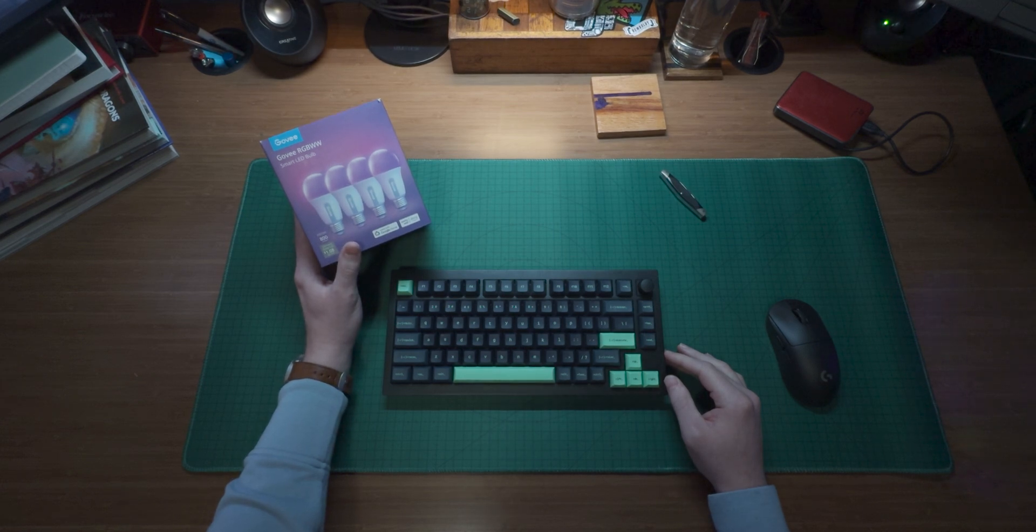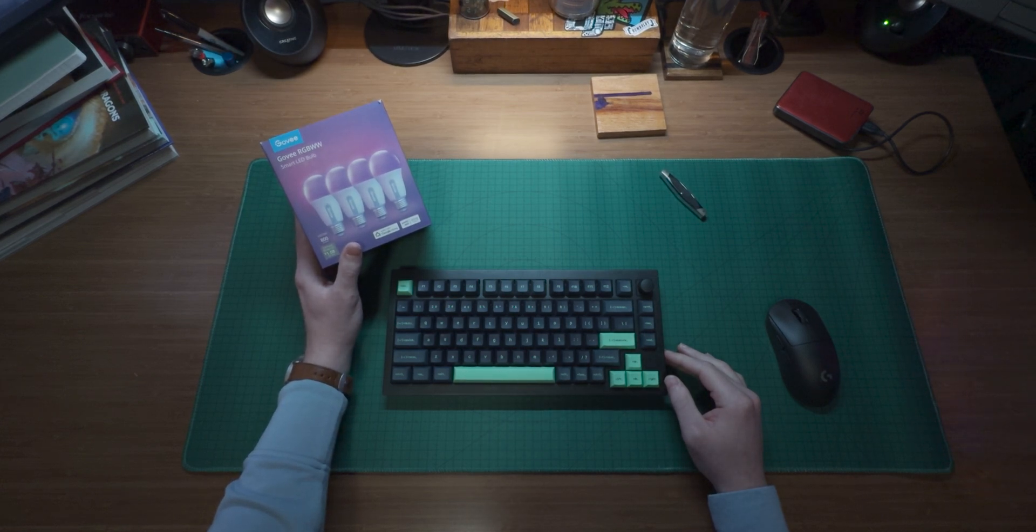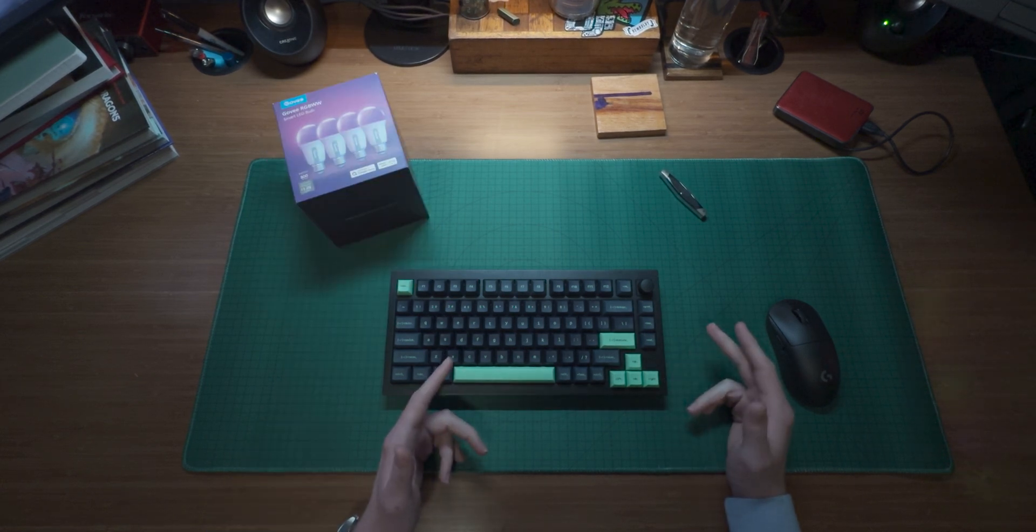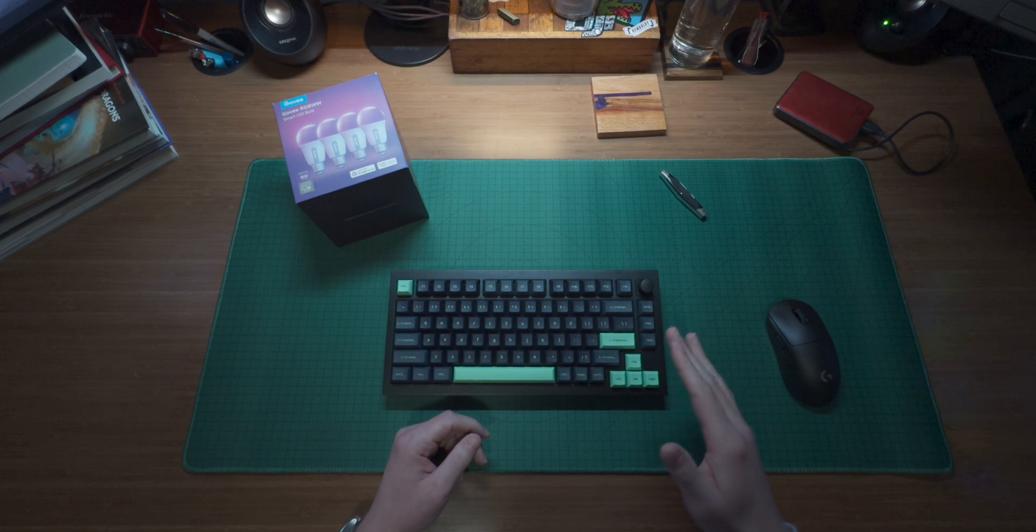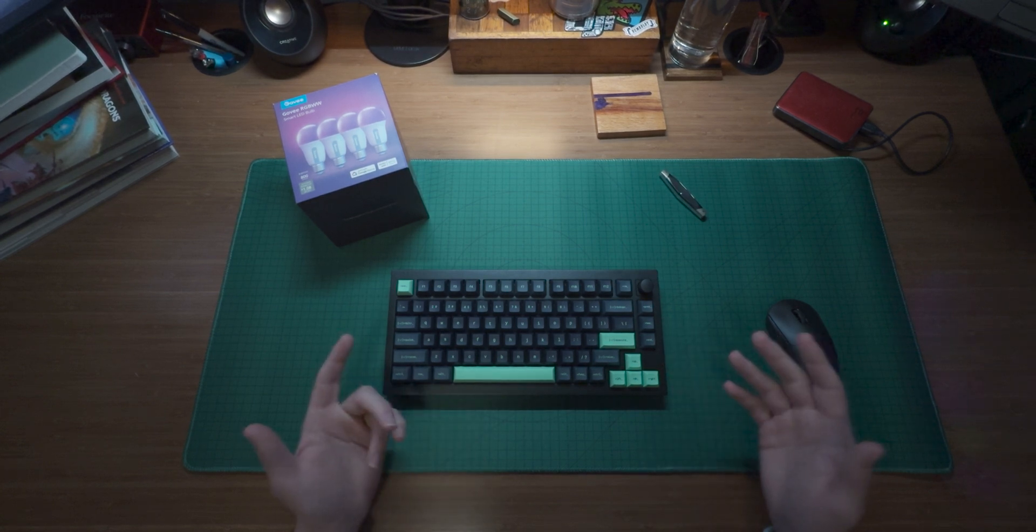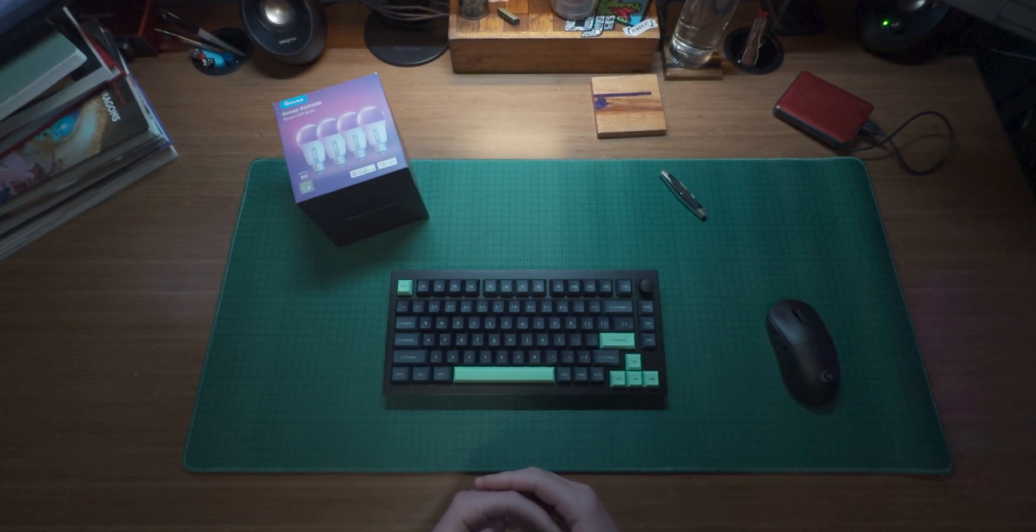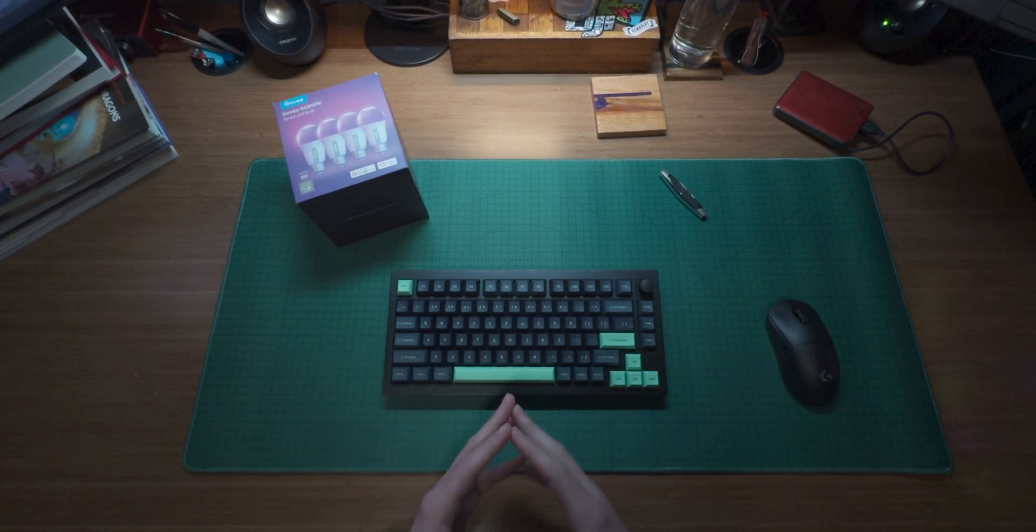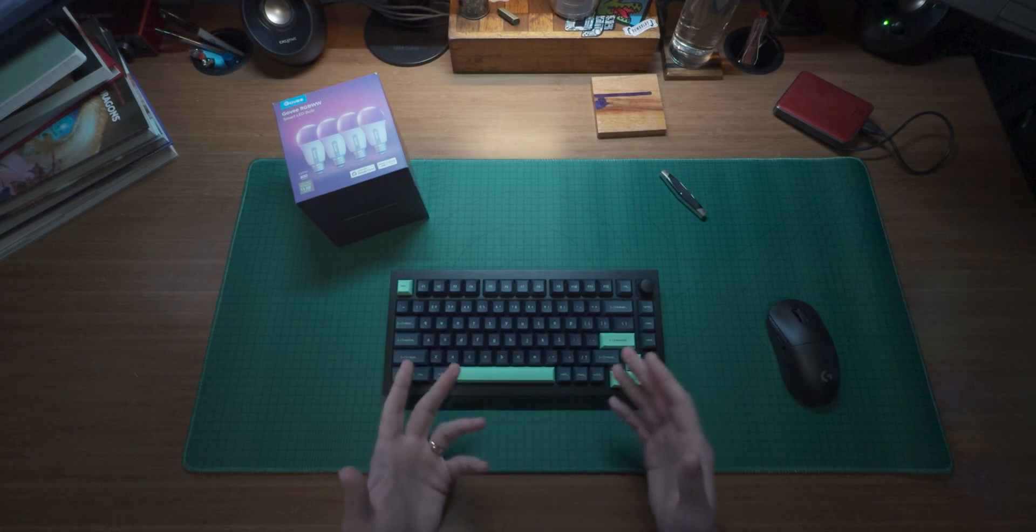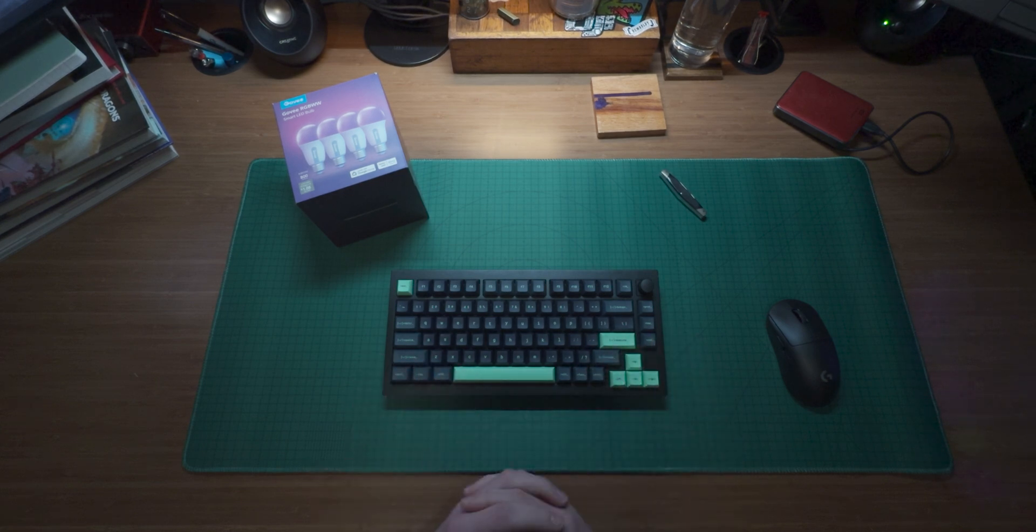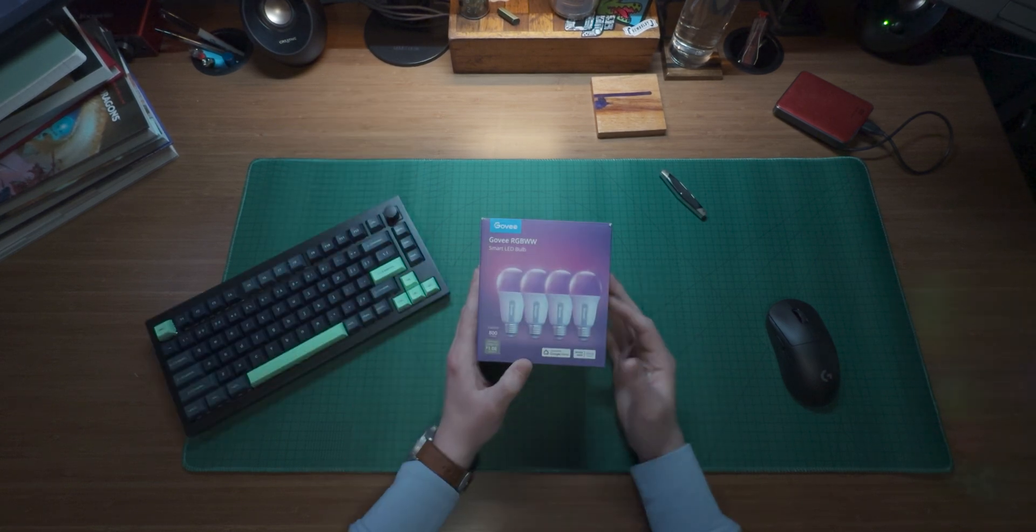So these are the RGBWW smart LED bulbs from Govi. Now I picked this four pack up from Amazon at about $35 and I wanted to share the unboxing and first time setup of the bulbs with you so you can get a better idea of whether or not you want to give these Govies a shot.